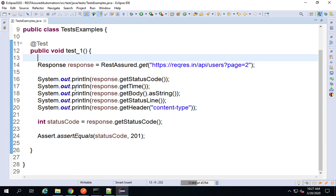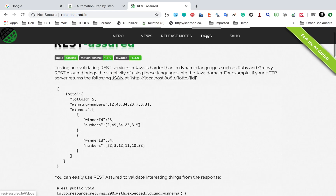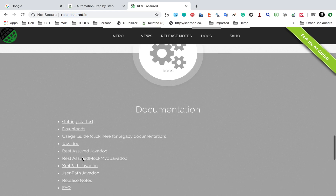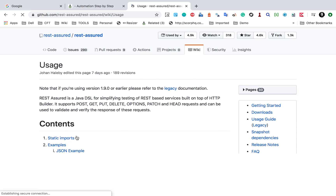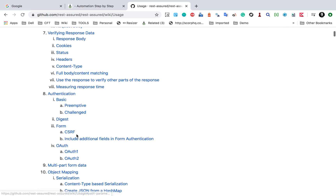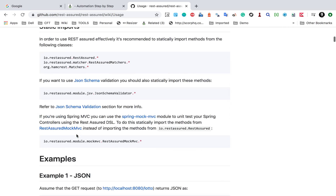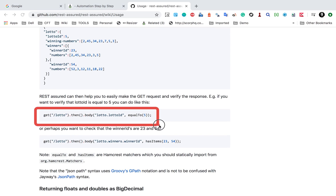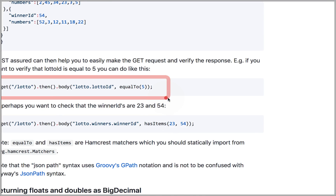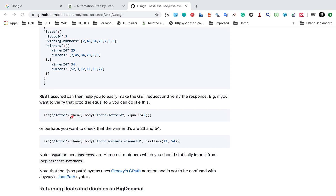We started with our REST Assured test creation. Now if I go to the REST Assured website, rest-assured.io, and go to the documentation and the usage guide, we have some more examples showing how you can use REST Assured for testing REST web services. In this example, we have statements where we are directly using get, then dot body, and doing assertions.